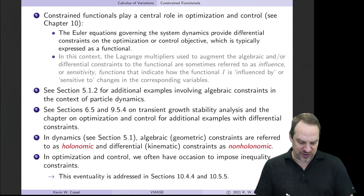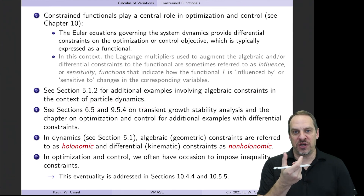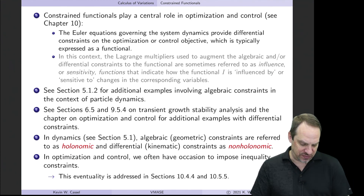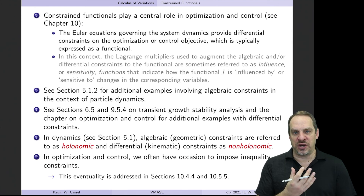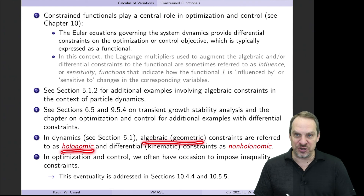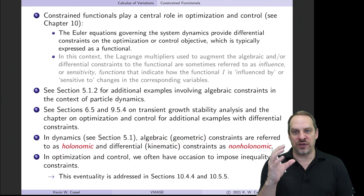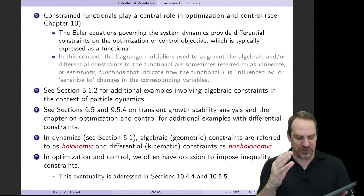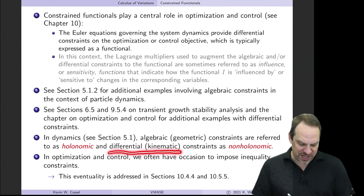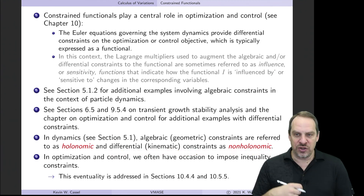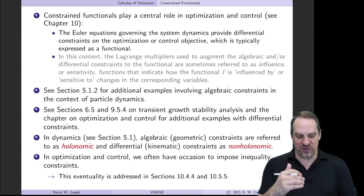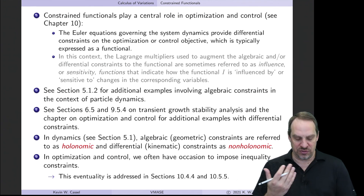You'll also see in chapter 5 some additional examples of algebraic constraints in the context of particle dynamics, where the algebraic constraint is a constraint on the motion of objects in the dynamical system. For dynamics enthusiasts, remember the terms holonomic and non-holonomic: holonomic corresponds to algebraic or geometric constraints on locations, angles, or whatever the dependent variables represent. A differential or kinematic constraint is non-holonomic — less common, but involving derivatives.